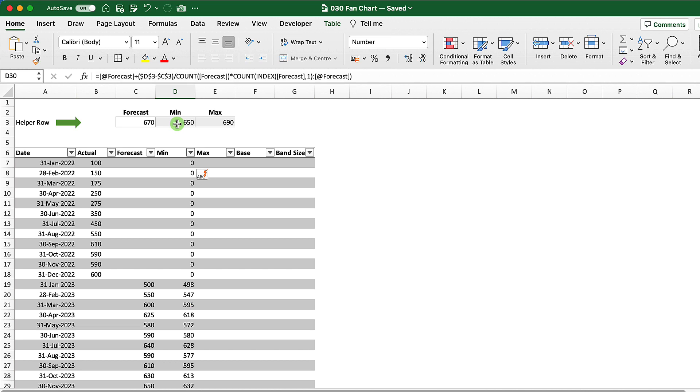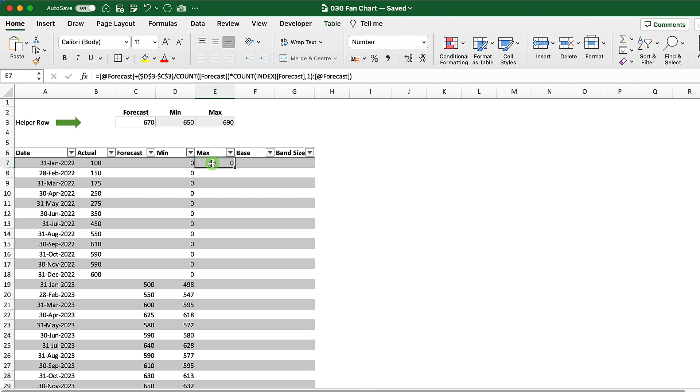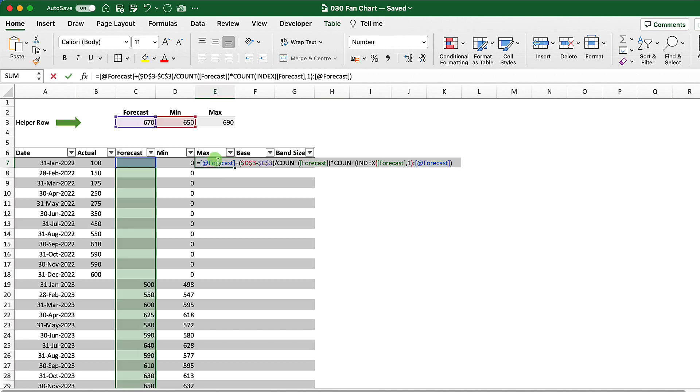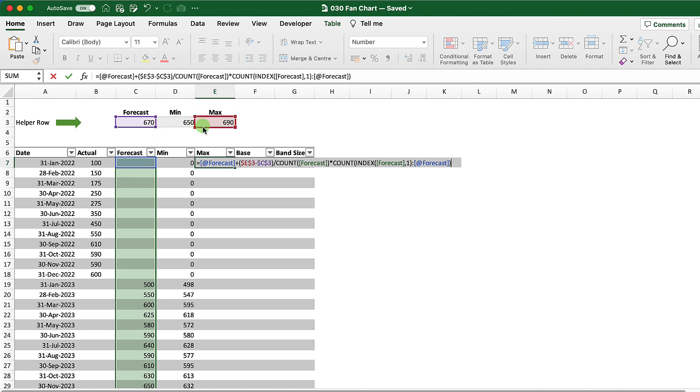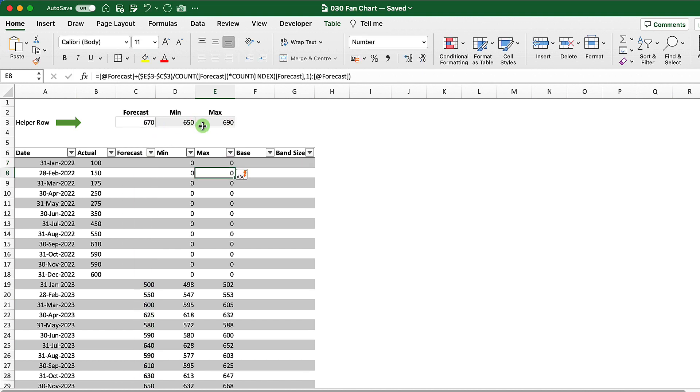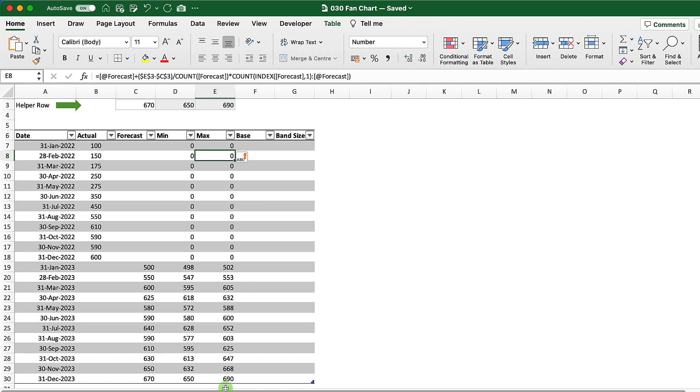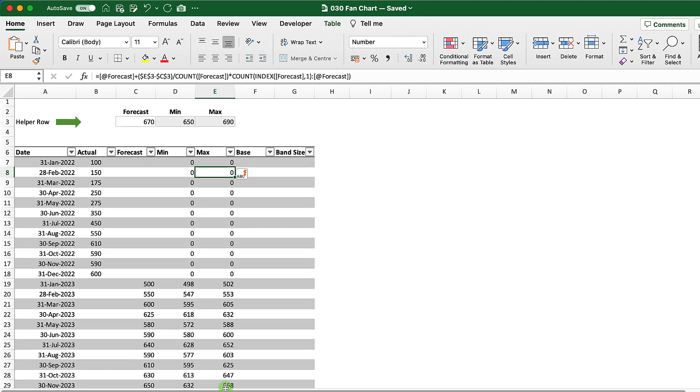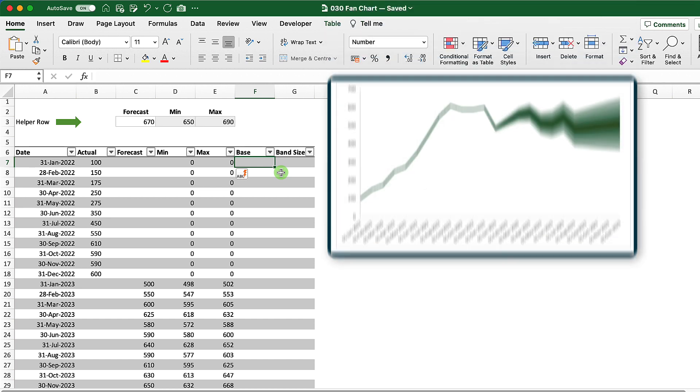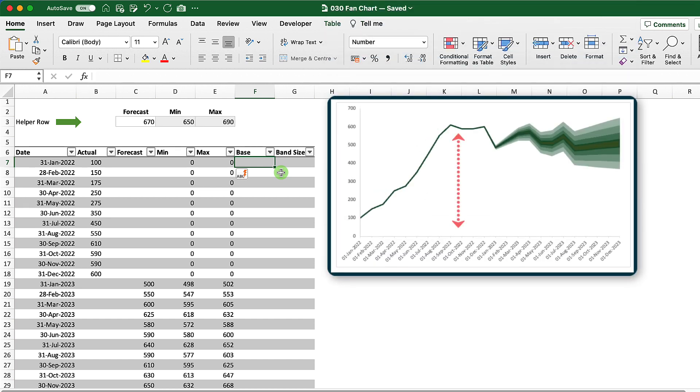Instead of writing that formula directly into the max column, what I can do is just Control+R to that. And I can simply just change over my formula instead of being min, I can put that as max and hit return. And then that should have my maximum value at the end.